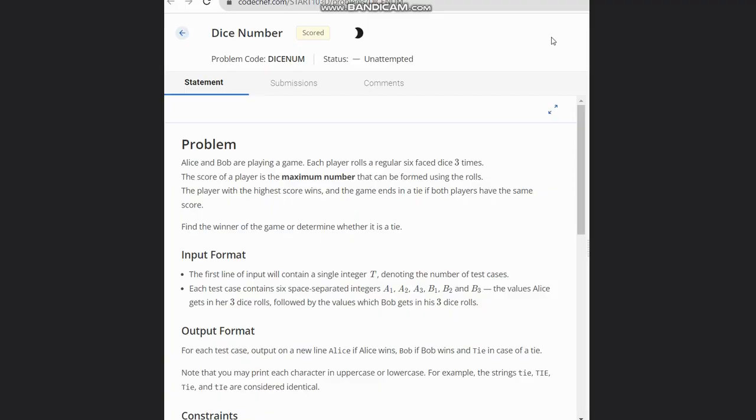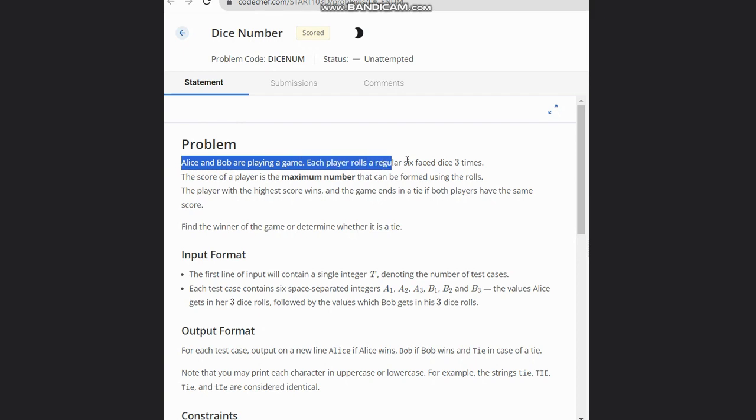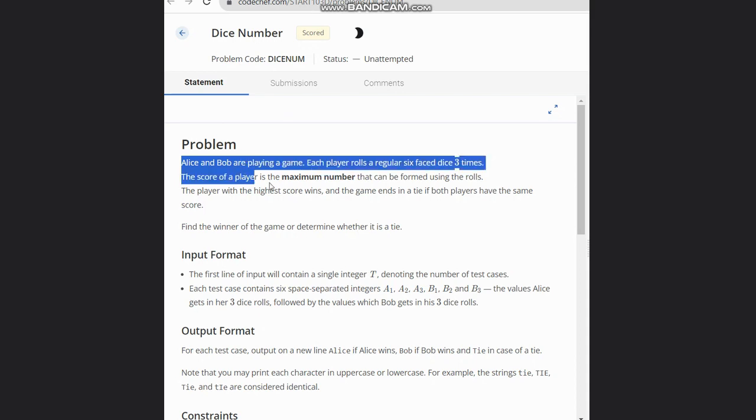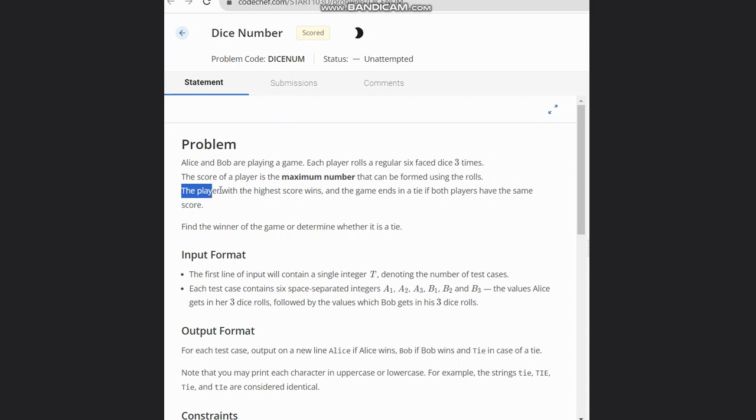Hello everyone, welcome back to the channel. Here we are discussing the question Dice Number on CodeChef. The problem states that Alice and Bob are playing a game. Each player rolls a regular six-faced dice three times. The score of a player is the maximum number that can be formed using the rolls. The player with the highest score wins.